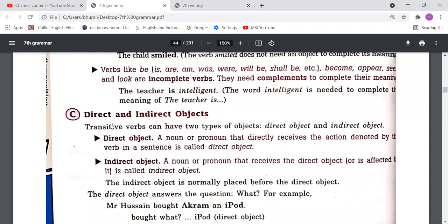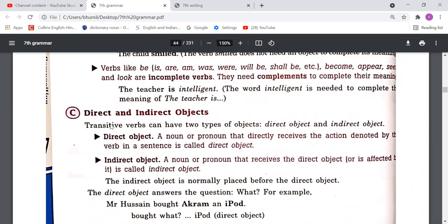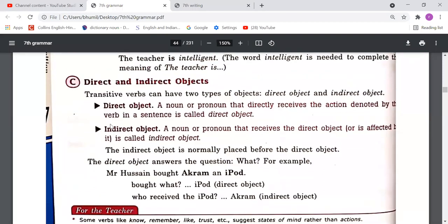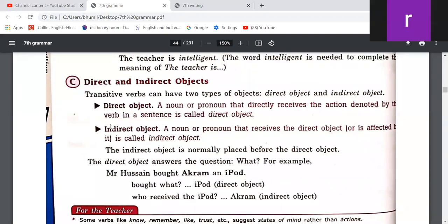Then we learned about direct and indirect objects. If you ask the question 'what,' the answer is the direct object; if you ask 'whom,' the answer is the indirect object. In simple words, non-living things are direct objects and living beings are indirect objects. For example: 'I gave him my pen' — 'him' is the indirect object and 'my pen' is the direct object.